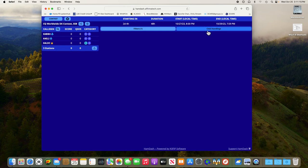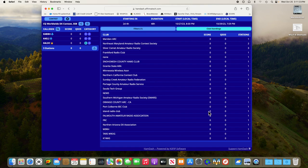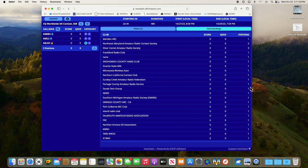Now if we go over here to club standing we can see where our club ranks with the rest of the clubs. Once this contest starts the scores will start accumulating and it'll start ranking our clubs. Tells you how many stations are reporting into each club. It's kind of a neat way to keep track of where we stand and how we're doing.